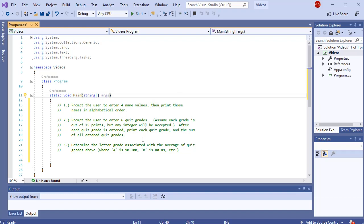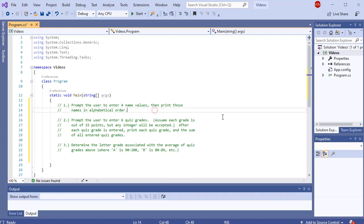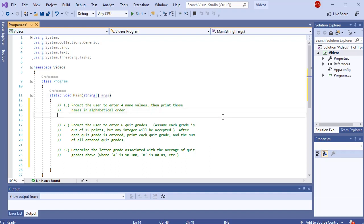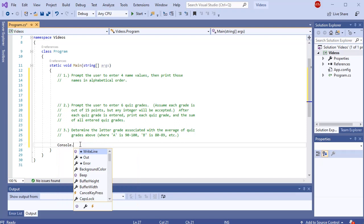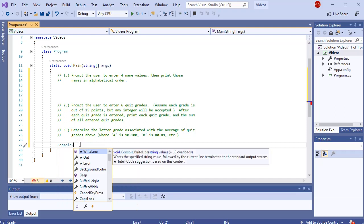I have three little questions here, and they're not all related. First, we want to prompt the user to enter four name values and then print those names in alphabetical order. Let's focus on this first question first. To get started, I'm going to put my little cheat at the end of my console app that pauses the screen so we can see the results.